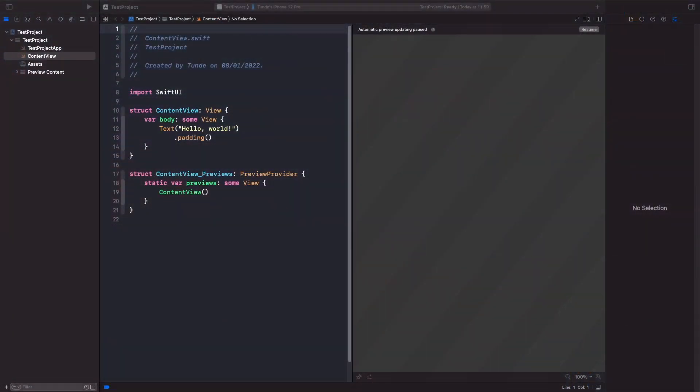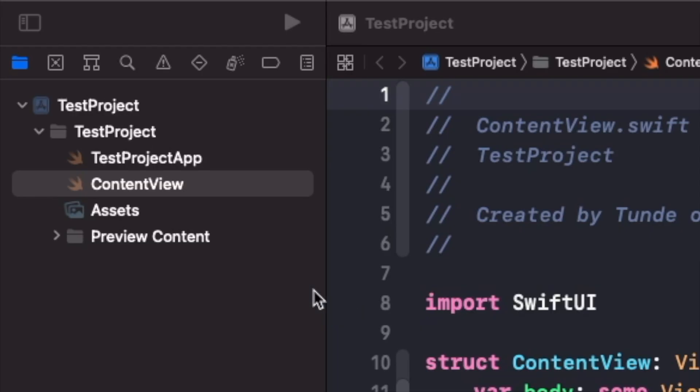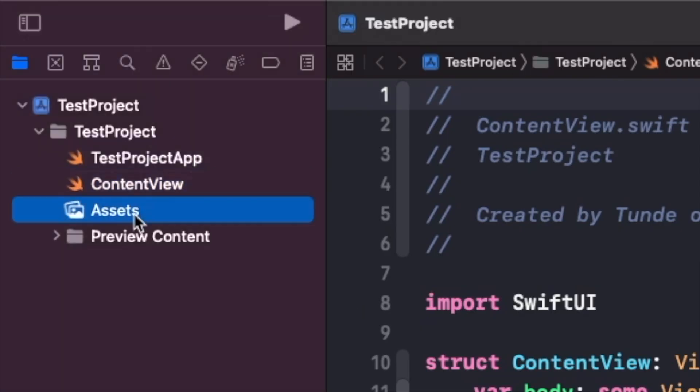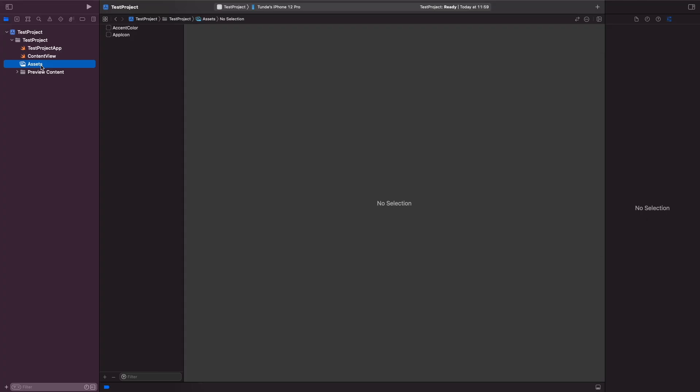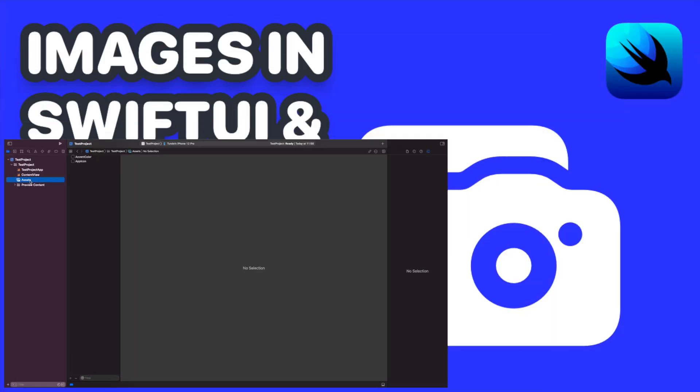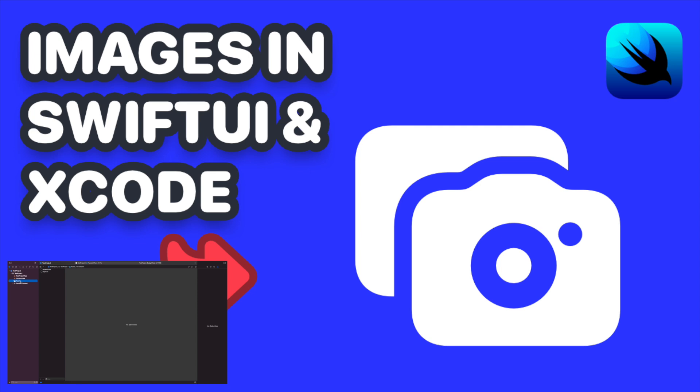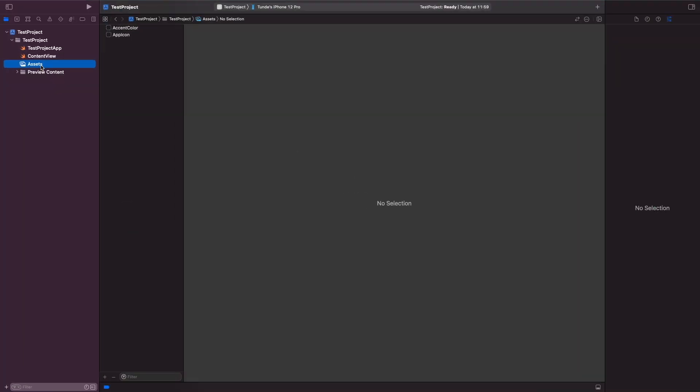When you open up Xcode you'll have a file called the assets catalogue which looks like this. It's also worth noting I actually break down this in my video how to manage images in Xcode which you should check out also. This is where you're able to manage all the colors within your application.